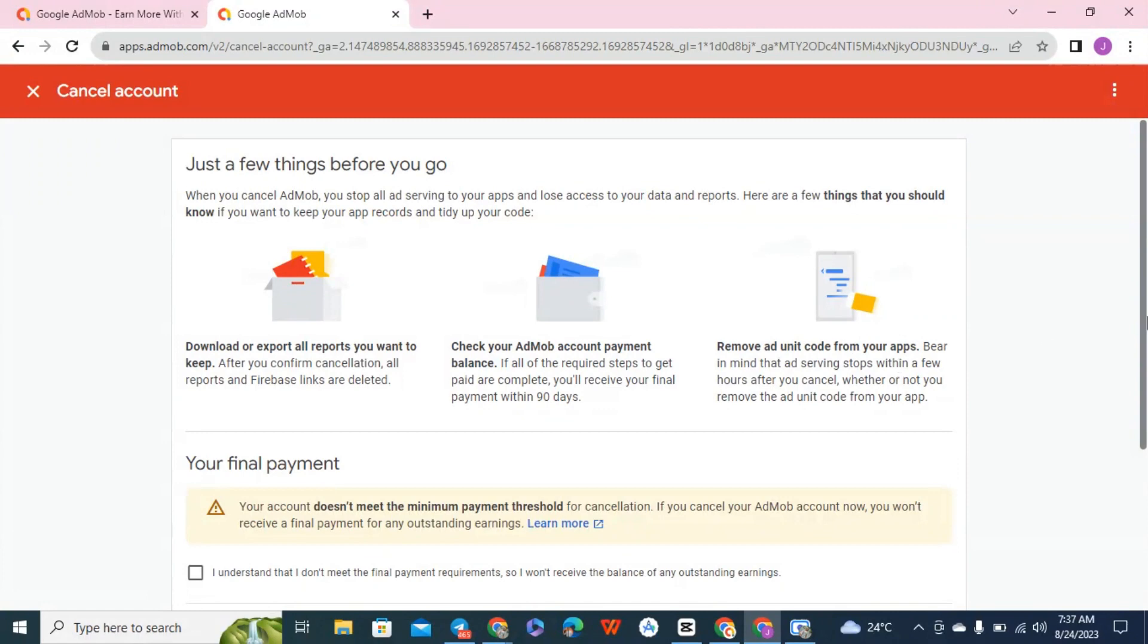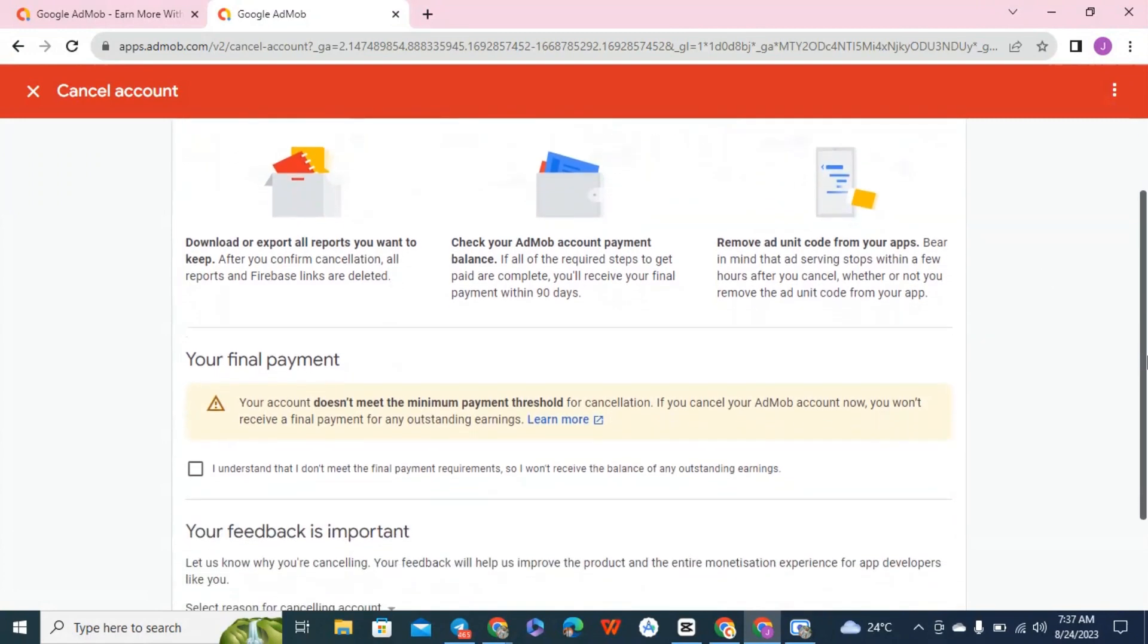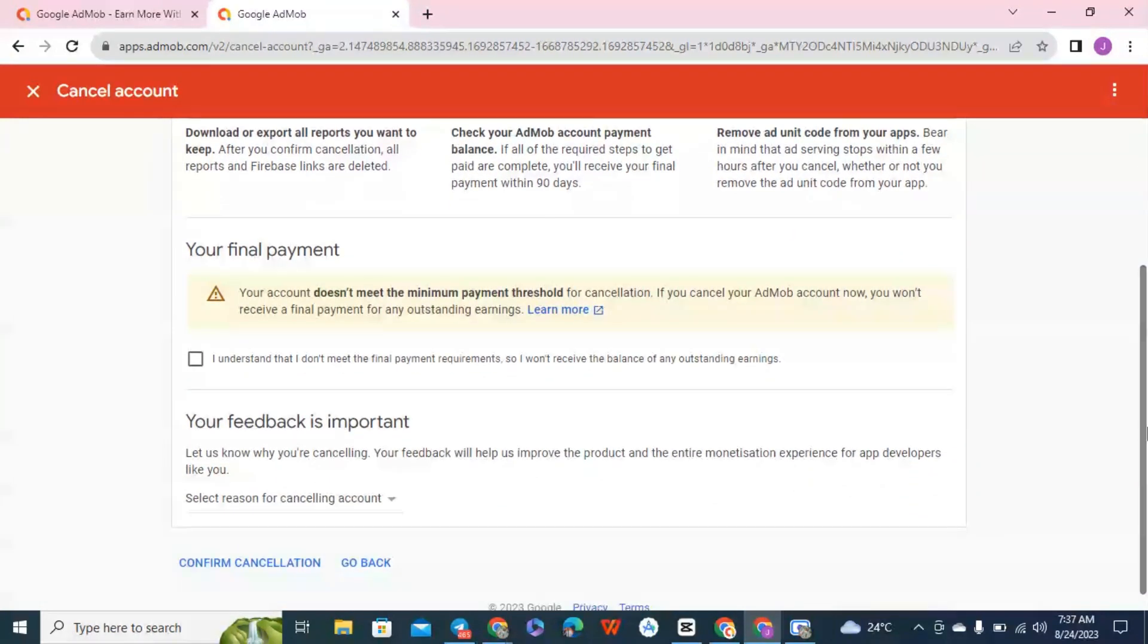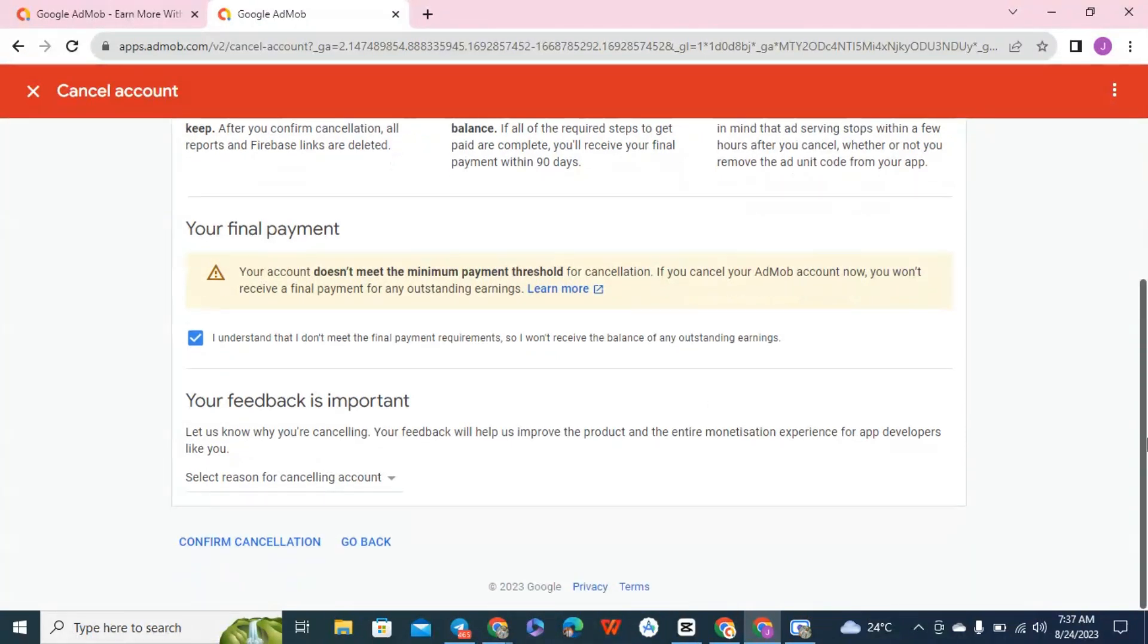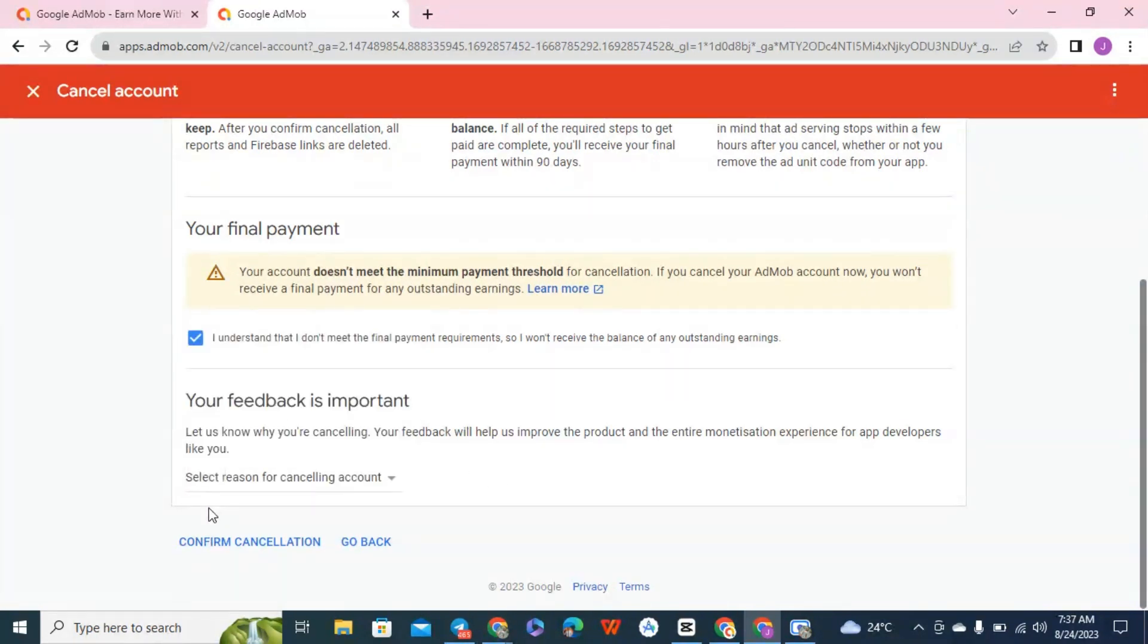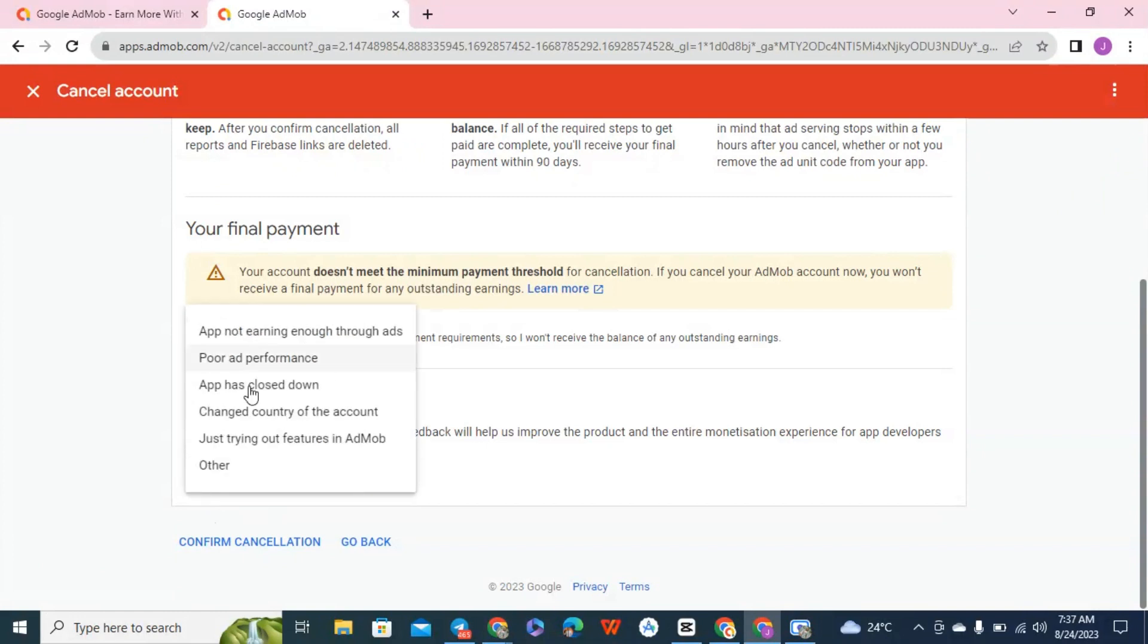So click on yes and click on I understand and go down. And if you like you can state the reason why you want to cancel your account.